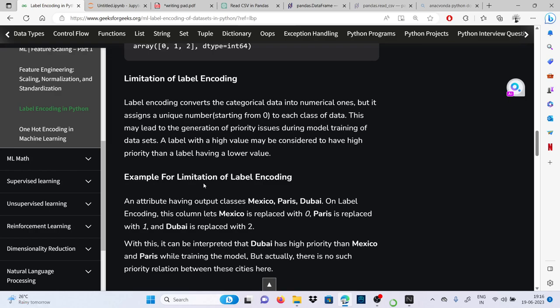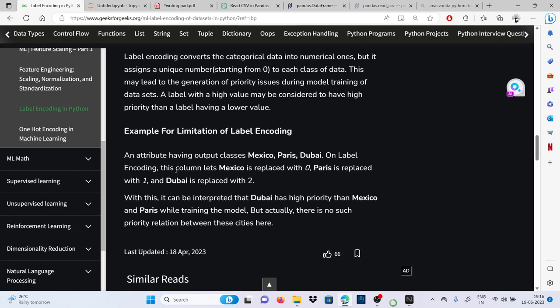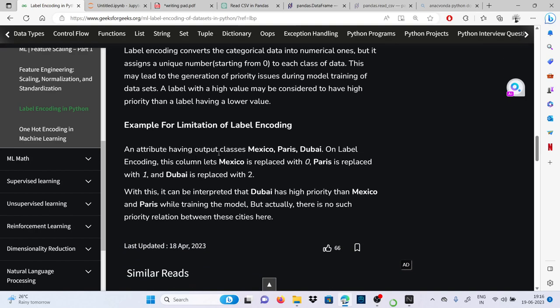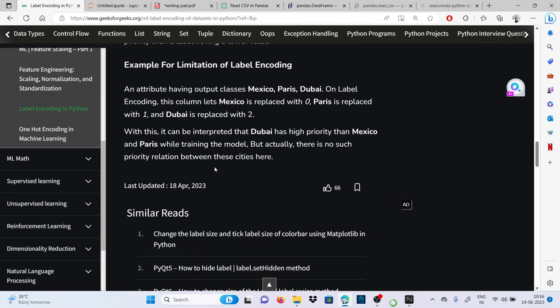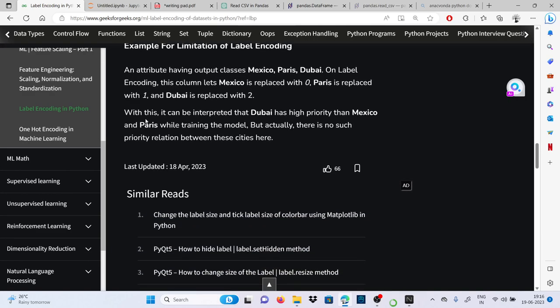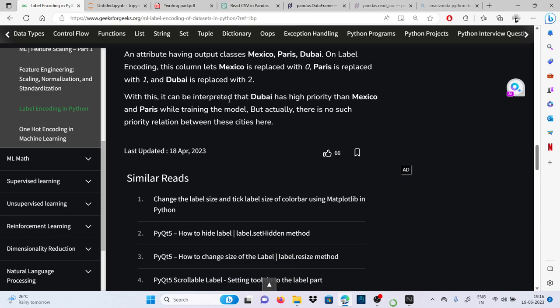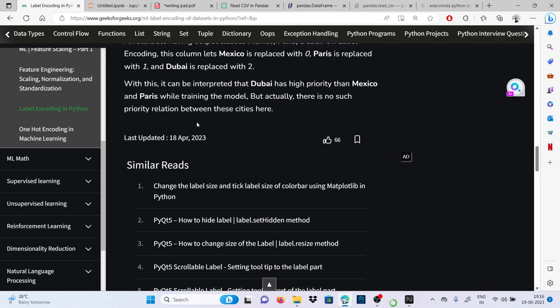For example, an attribute having output classes Mexico, Paris, Dubai. On label encoding this column, lets Mexico is replaced by zero, Paris is replaced by one, and Dubai is replaced by two. With this, it can be interpreted that Dubai has highest priority than Mexico and Paris while training the data, but actually there is no such priority relation between these cities here.